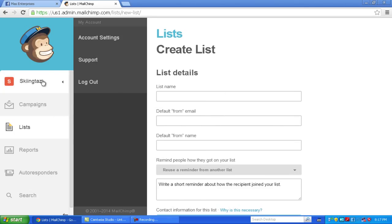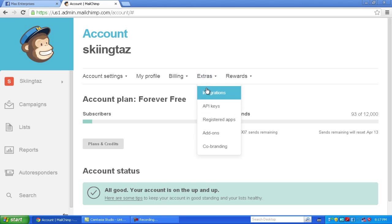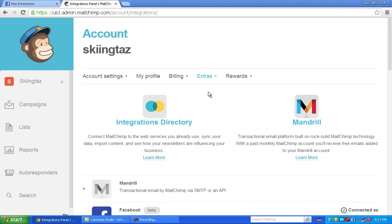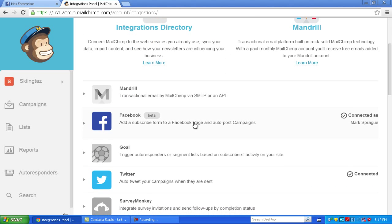Once you do that, you're going to want to go to account settings, go to extras, integrations, and once you're here, you're going to go to Facebook.